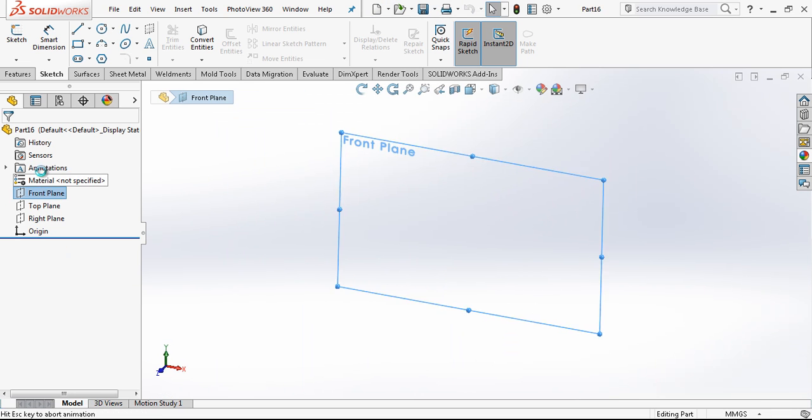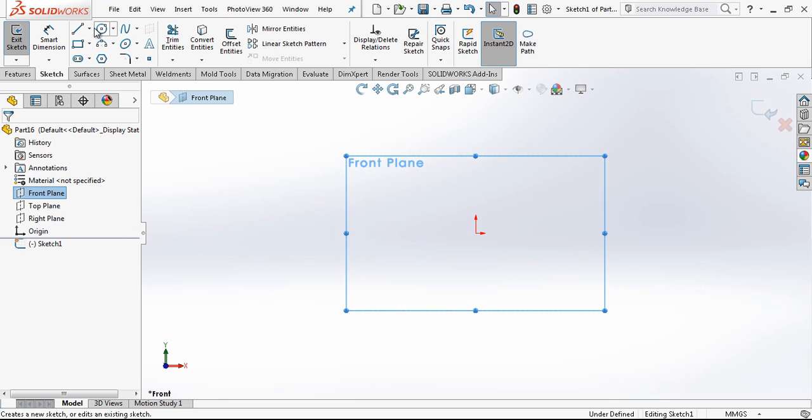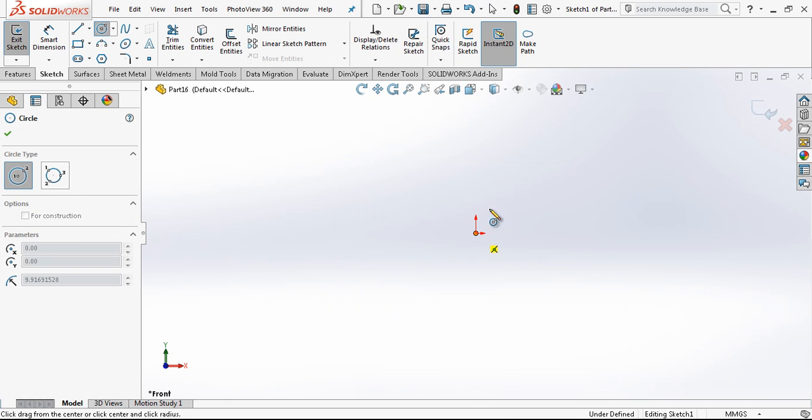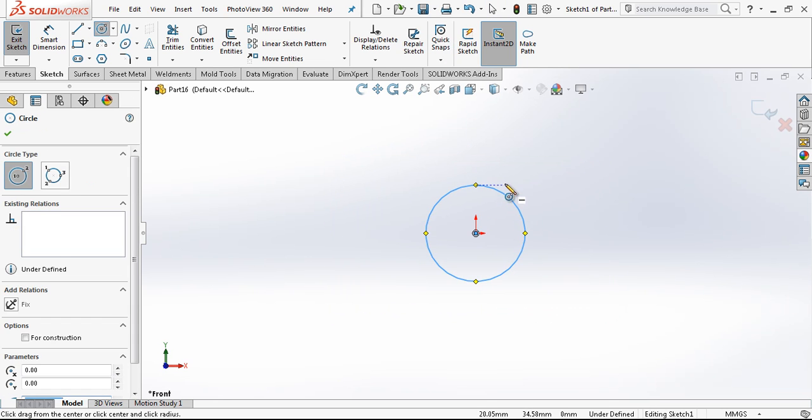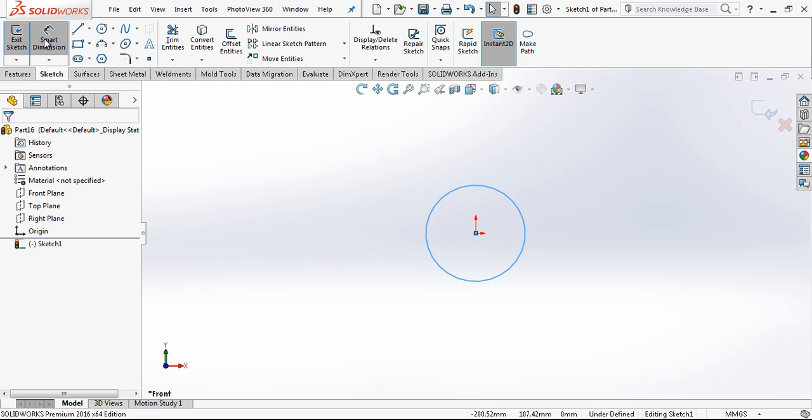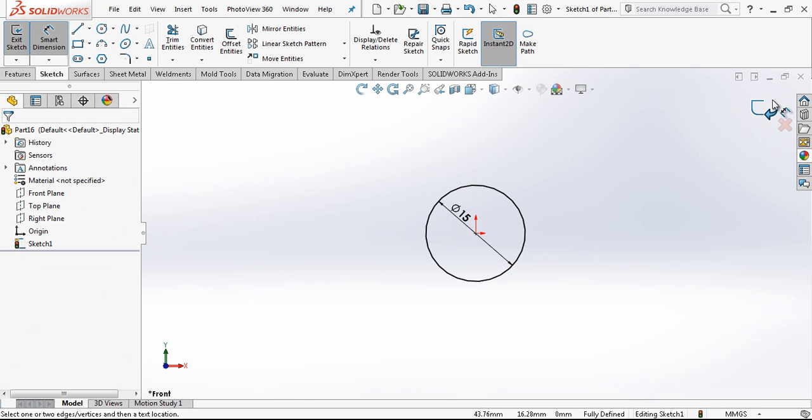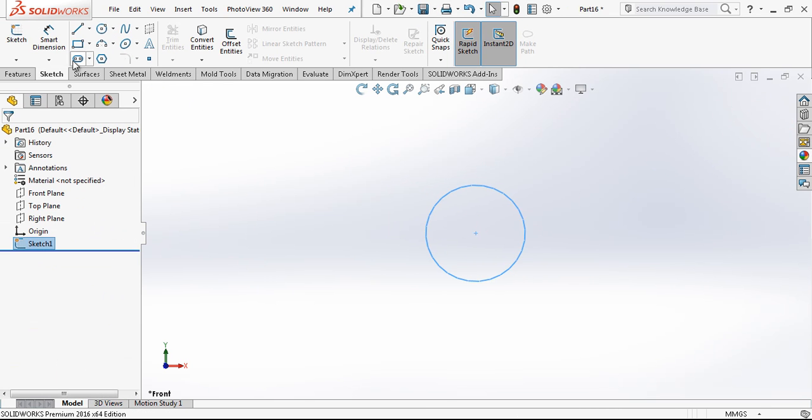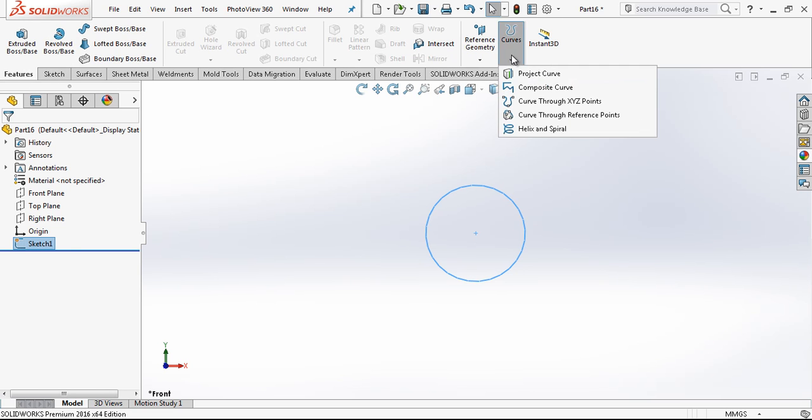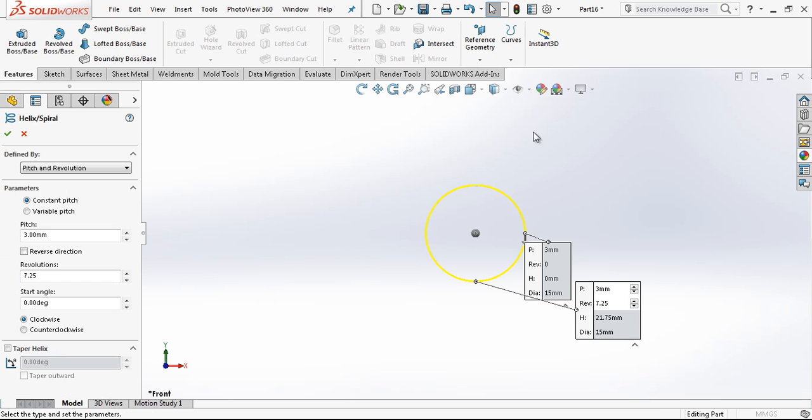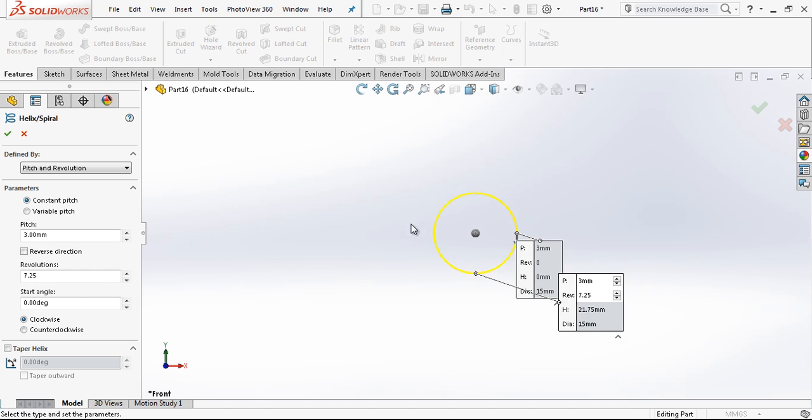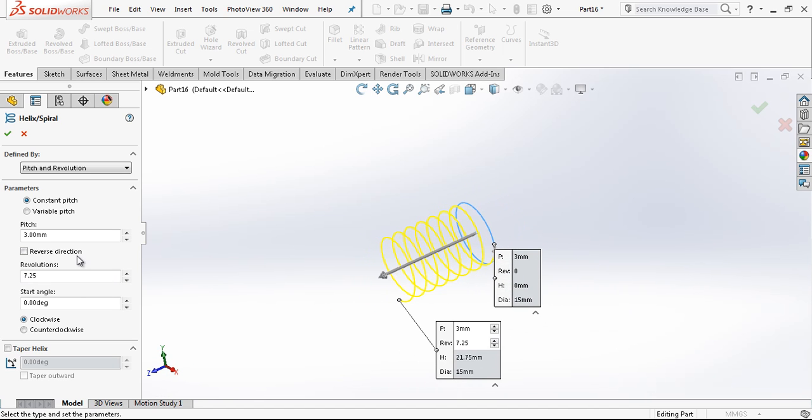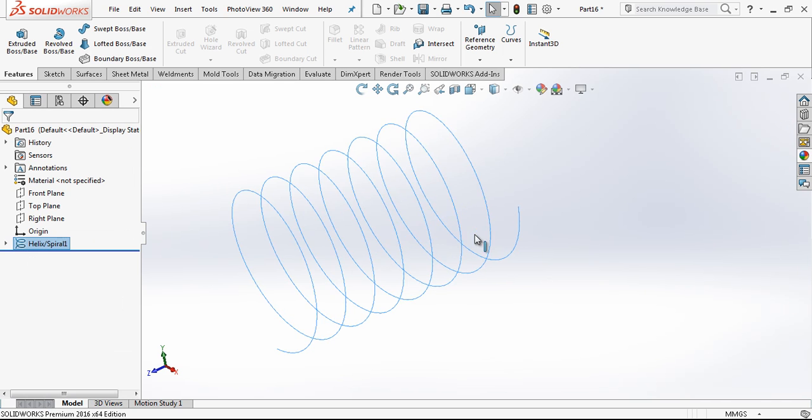Front plane and then sketch. This is 15 mm diameter. And we select curve features helix with 3 mm pitch, 7.25 mm height, and we create a helix.